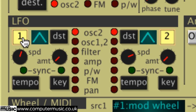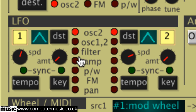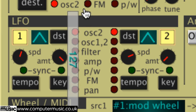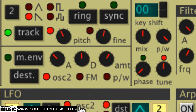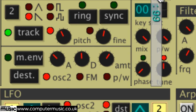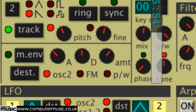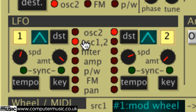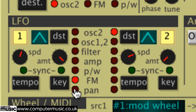Turn each LFO on and off with the 1 and 2 buttons. One of seven target parameters can be chosen for each LFO: OSC 2 modulates the frequency or pitch of oscillator 2; OSC 1-2 modulates the frequencies of both oscillators together; Filter, the filter cutoff; Amp, the amplifier volume; PW, the width of the pulse wave on one or both oscillators; FM, the oscillator 1 FM amount; and Pan, which modulates the left-right pan position of the final output.